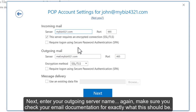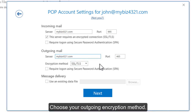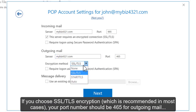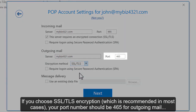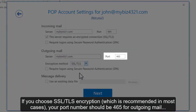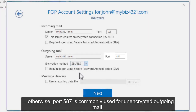Next, enter your outgoing server name. Make sure you check your email documentation for exactly what this should be. Choose your outgoing encryption method. If you choose SSL/TLS encryption, which is recommended in most cases, your port number should be 465 for outgoing mail. Otherwise, port 587 is commonly used for unencrypted outgoing mail.